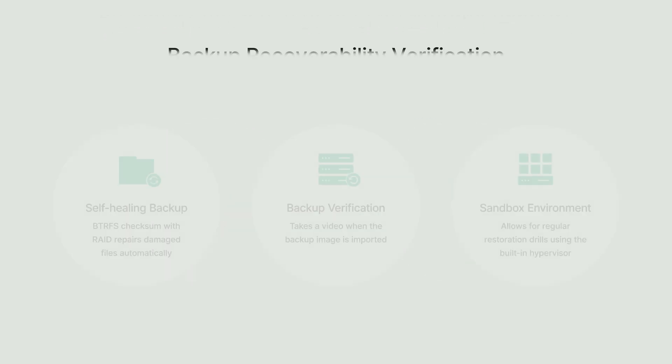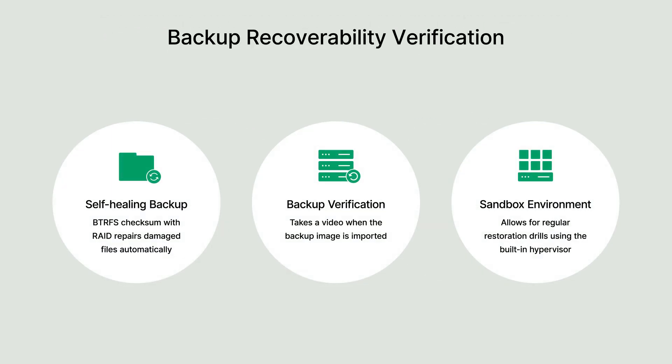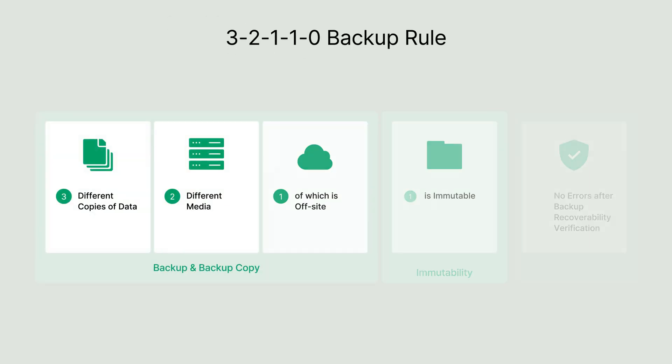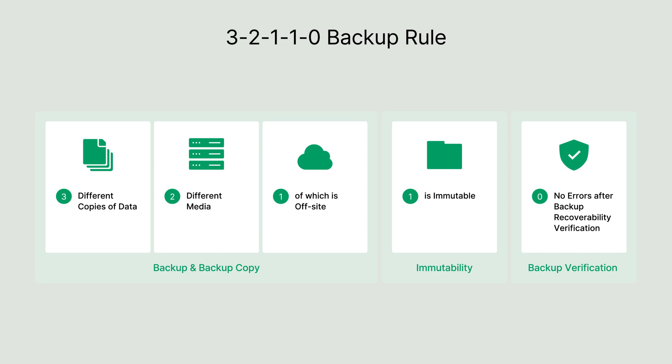To ensure backup recoverability, ActiveProtect has self-healing backups, backup verification, and sandbox environment for restoration drill. With these features, ActiveProtect adheres to the 3-2-1-1-0 backup rule, delivering comprehensive protection for your business data and ensuring long-term backup durability.